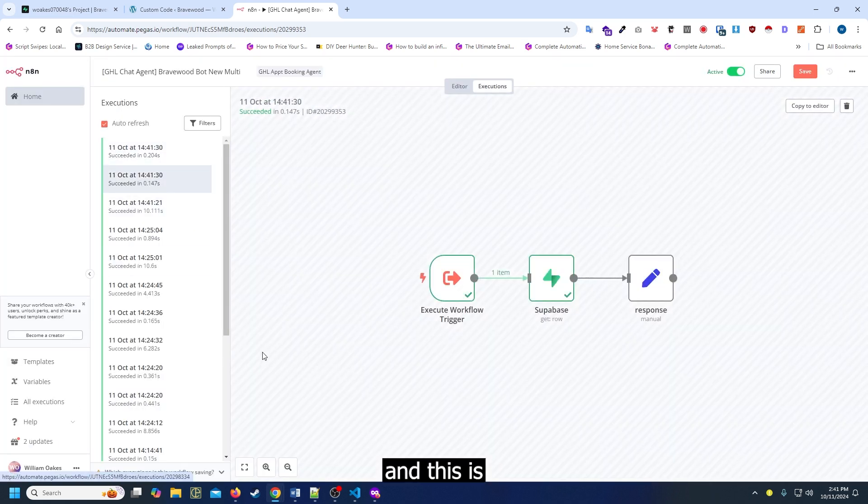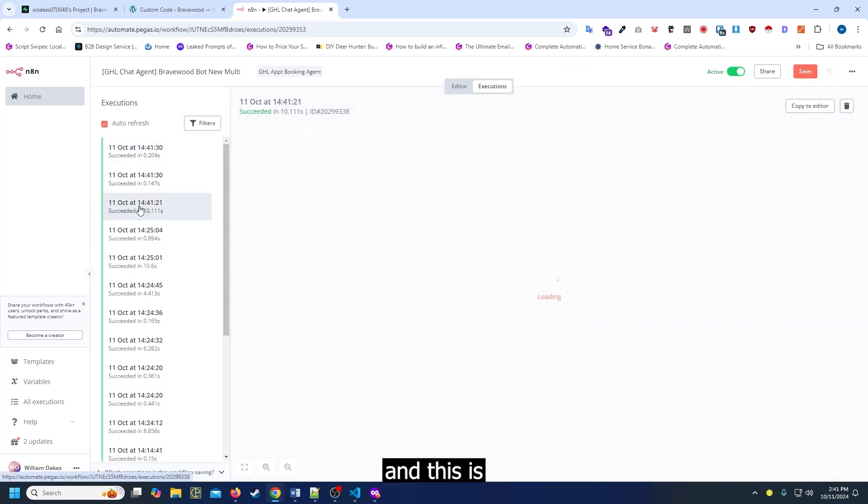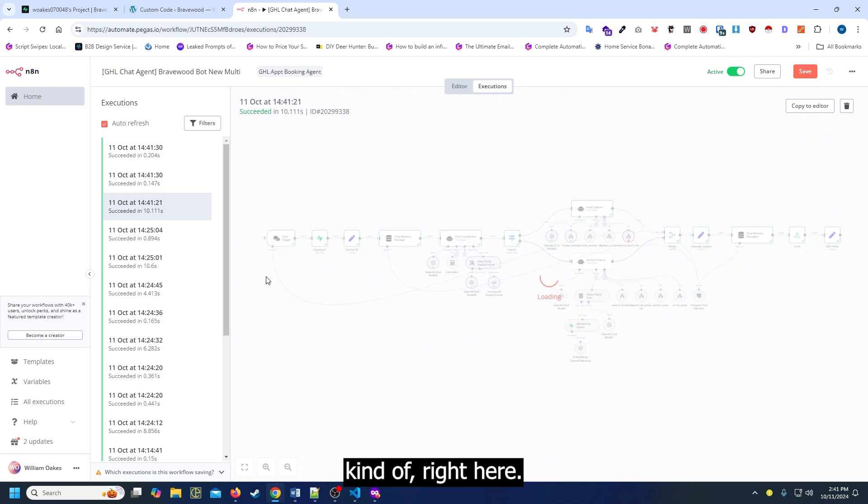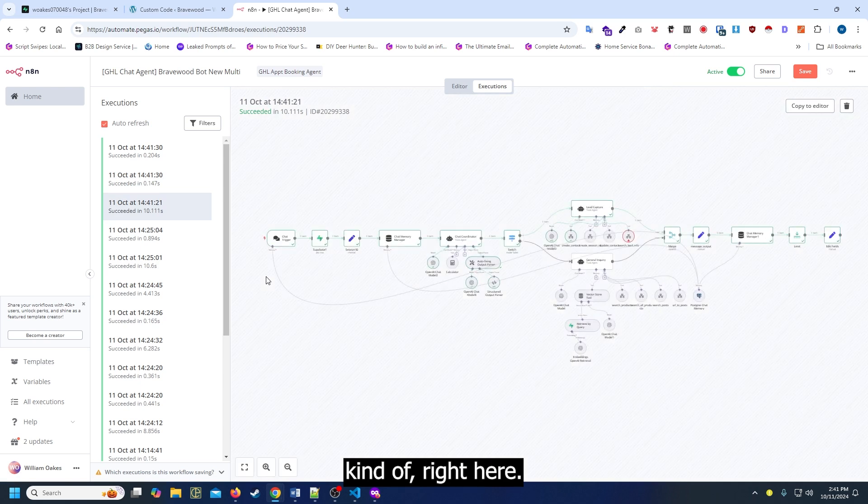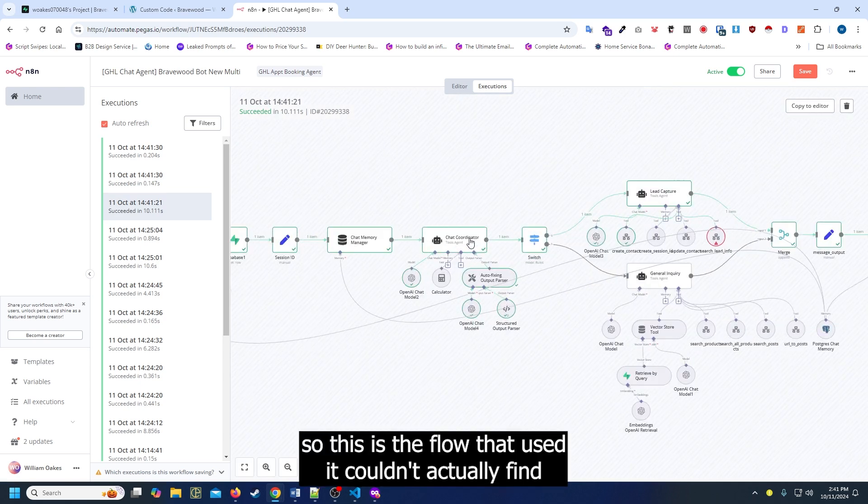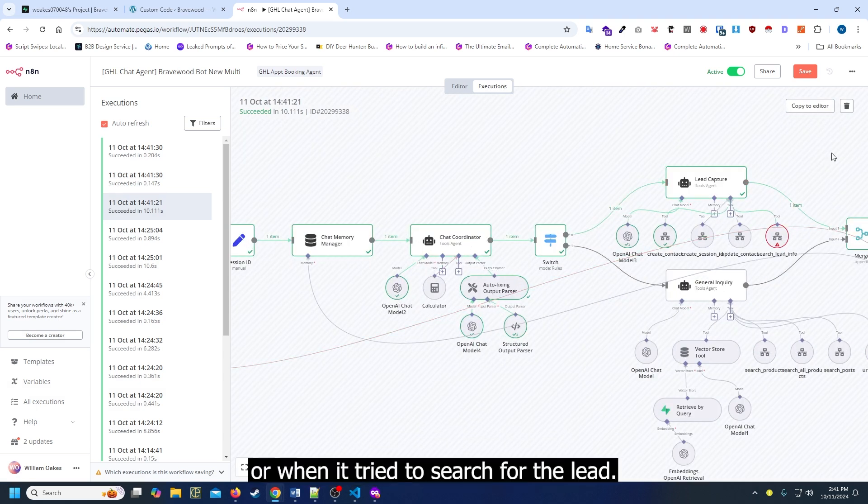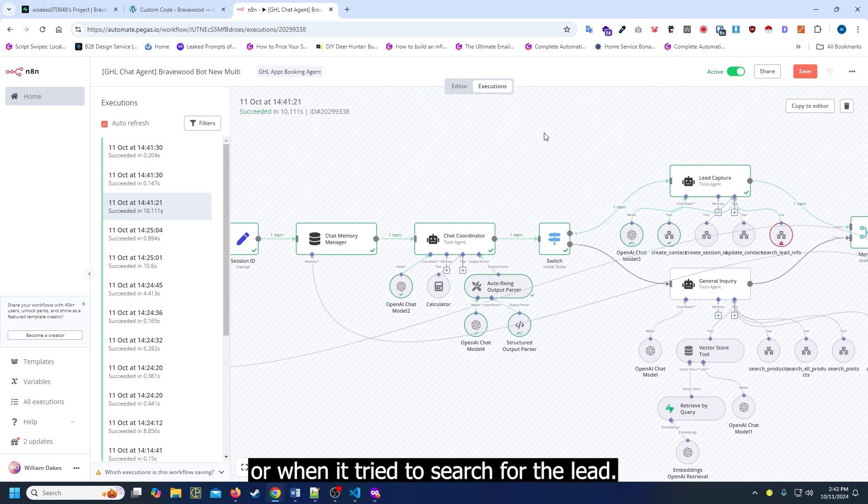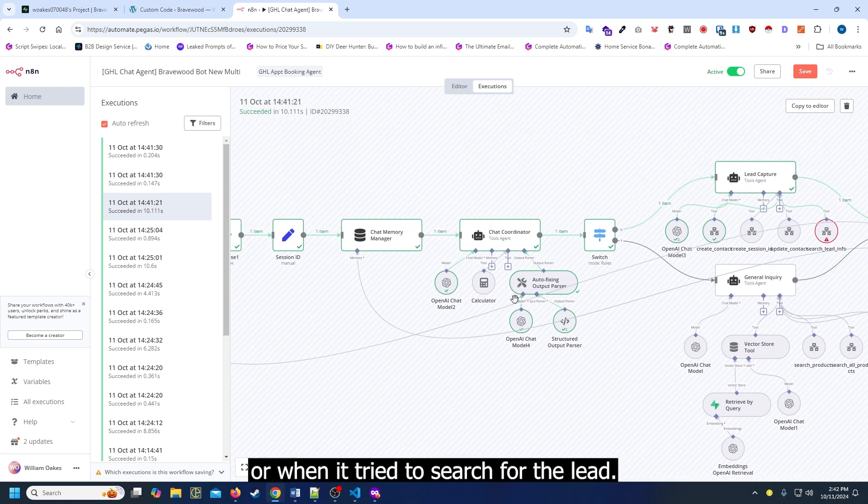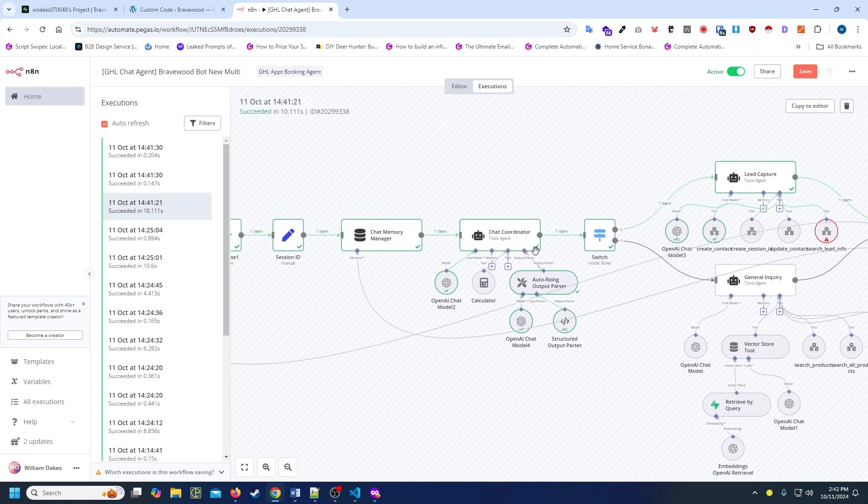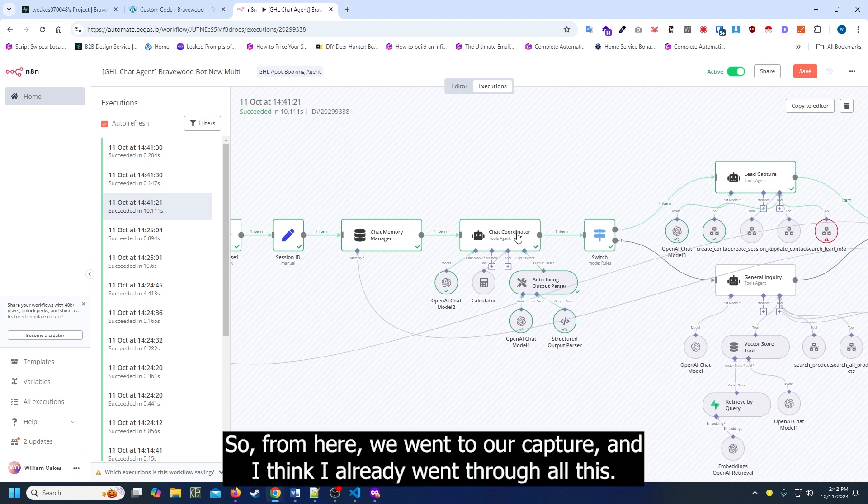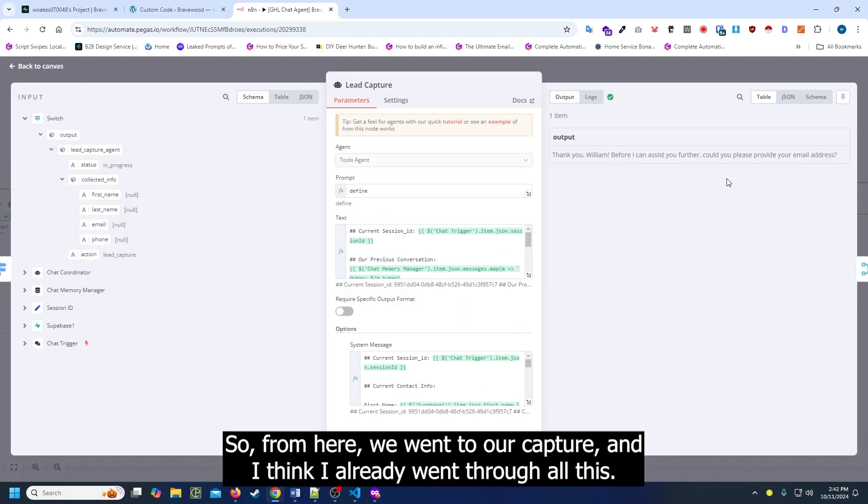This is kind of right here. So this is the flow that it used. It couldn't actually find it when it tried to search for the lead. Alright, so from here we went to our capture. I think I already went through all this anyways.